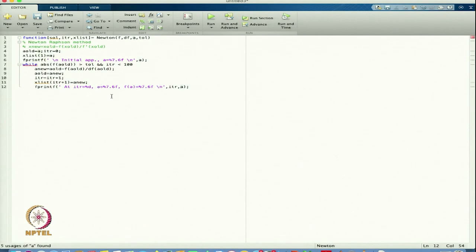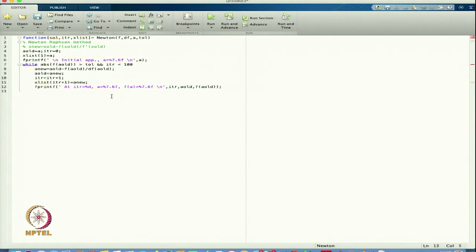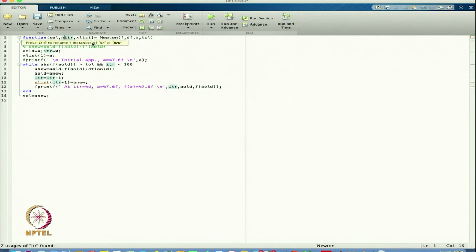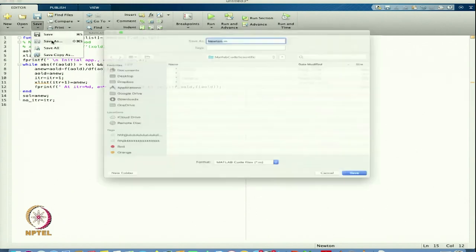itr is the first argument, then the value of a_old, and now I want f at a_old. Then closing down and writing the end of the loop. My solution is a_new, and the number of iterations is itr. I can save this function as 'Newton'. That is the Newton-Raphson method.